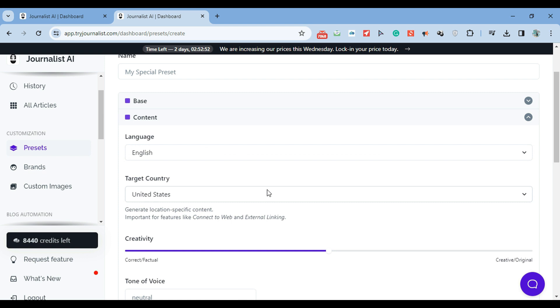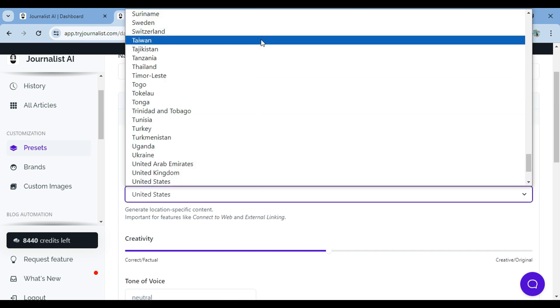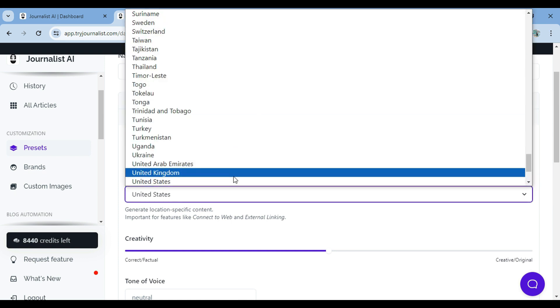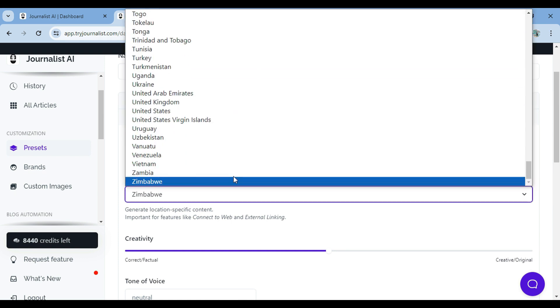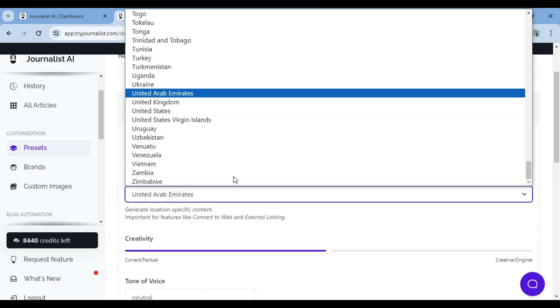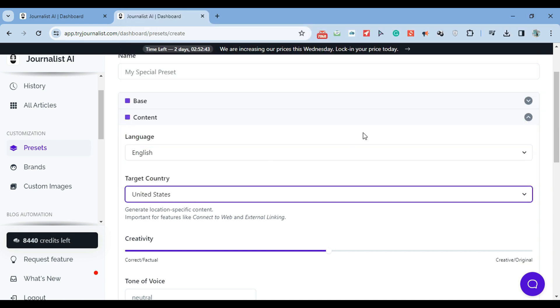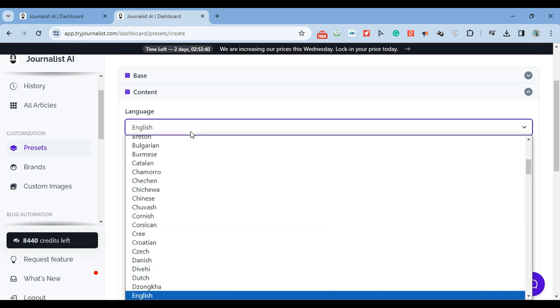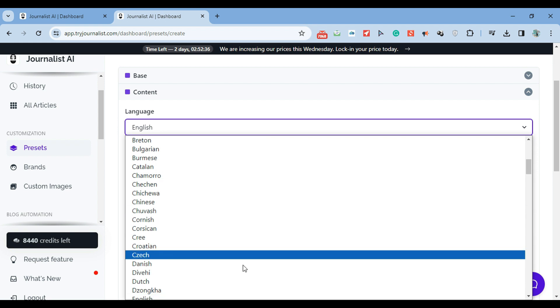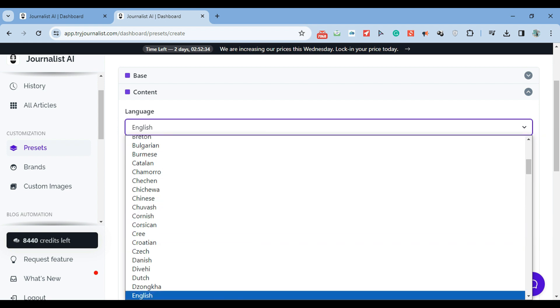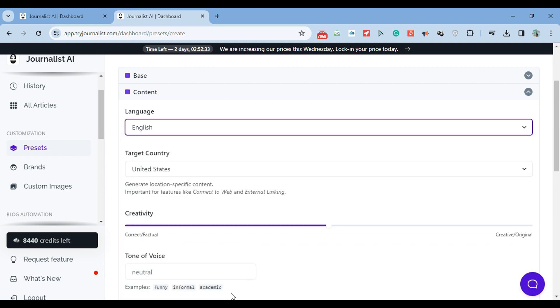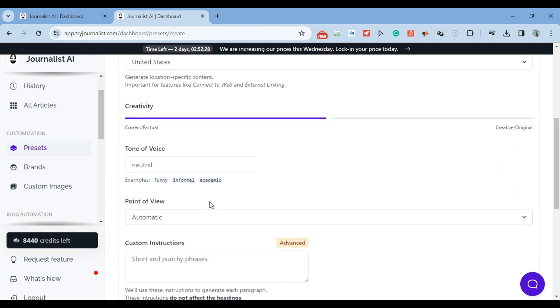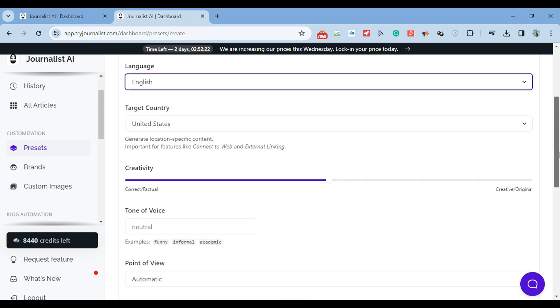Speaking of content, you can click this tab to select the language - you can produce content in over 150 different languages. Very powerful if you're targeting international markets. You can select the target country, select the creativity levels. Maybe you want more original content, or maybe you want more correct factual content. You can play around with this. You can change the tone of voice, change the point of view, and even add custom instructions here.